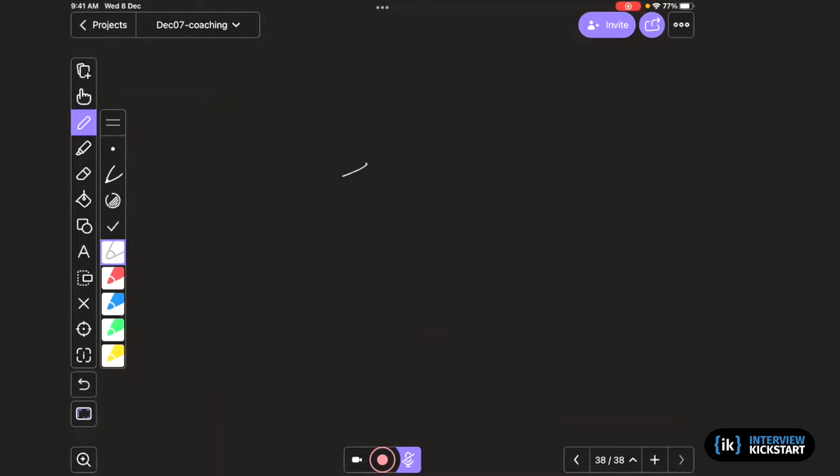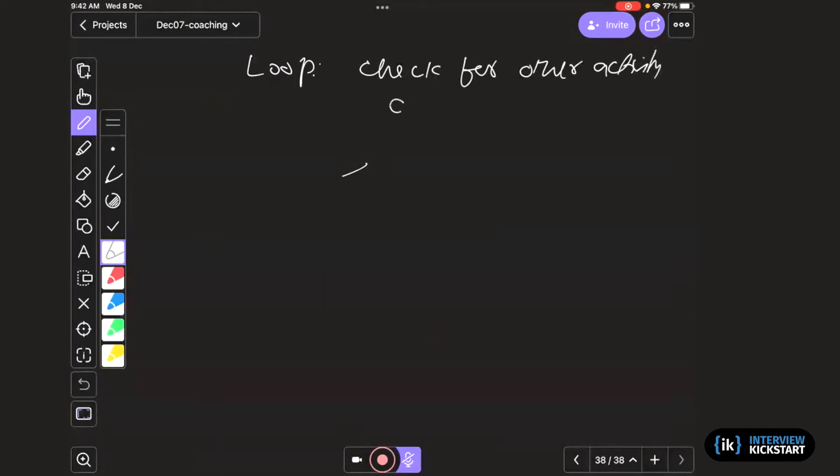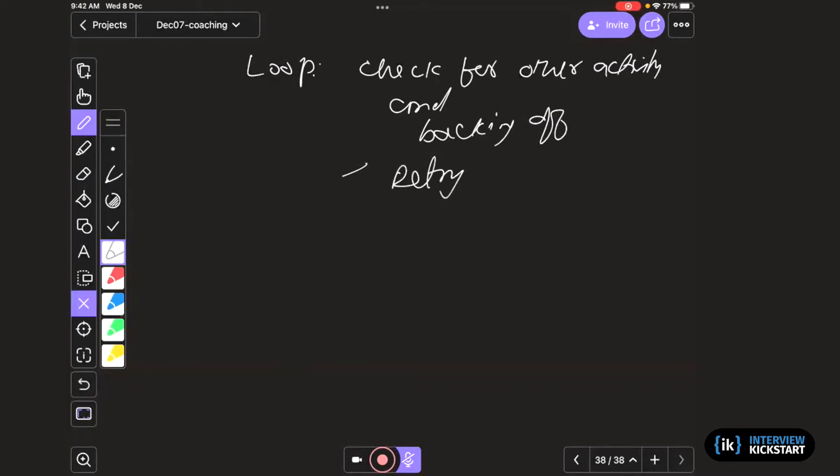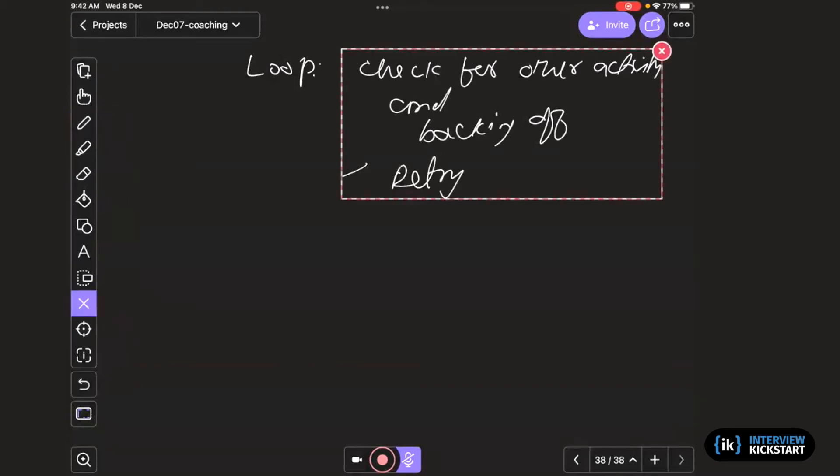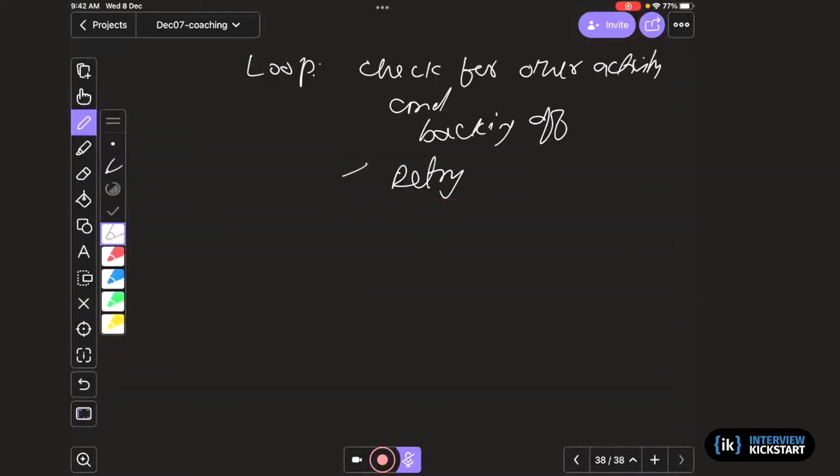So basically, the loop here is that checking for other activity and backing off. And after back off, we try. Now, because they are concurrent, this thing can go on for a long time. So basically, that is live lock. You are not making progress, so it's lock because no progress.